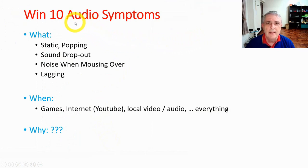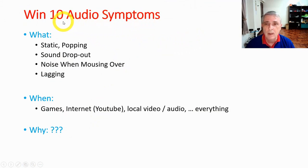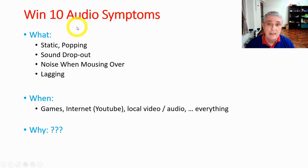I'm running Windows 10 and these audio symptoms are happening under that operating system. So let's talk about what these symptoms are.